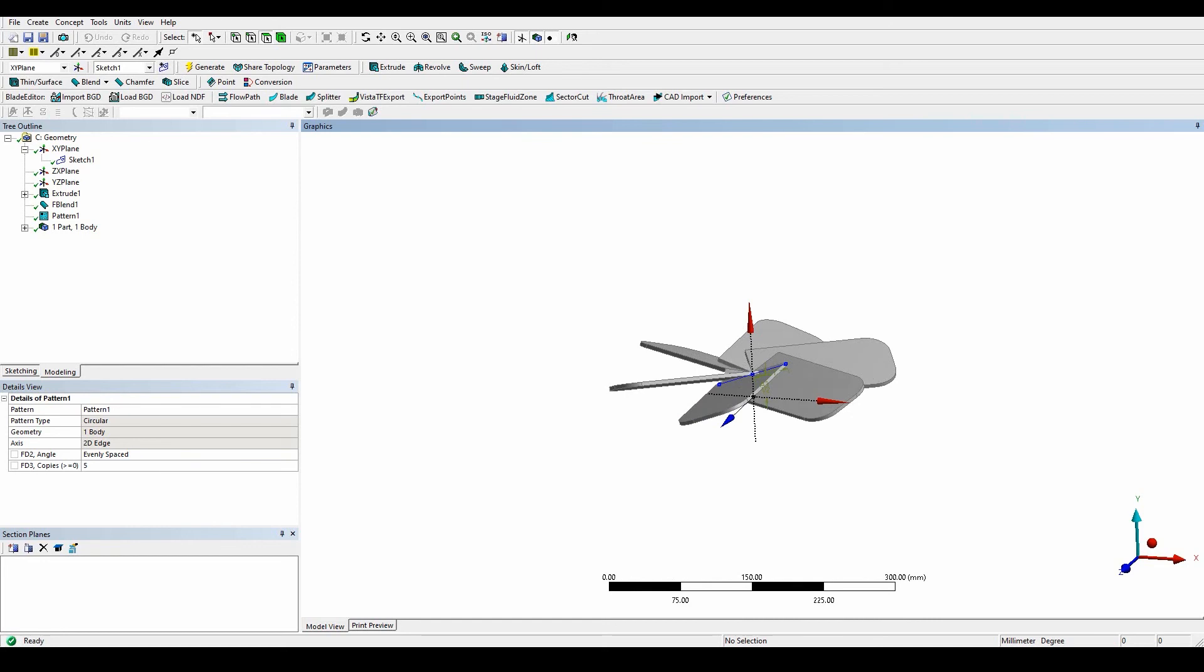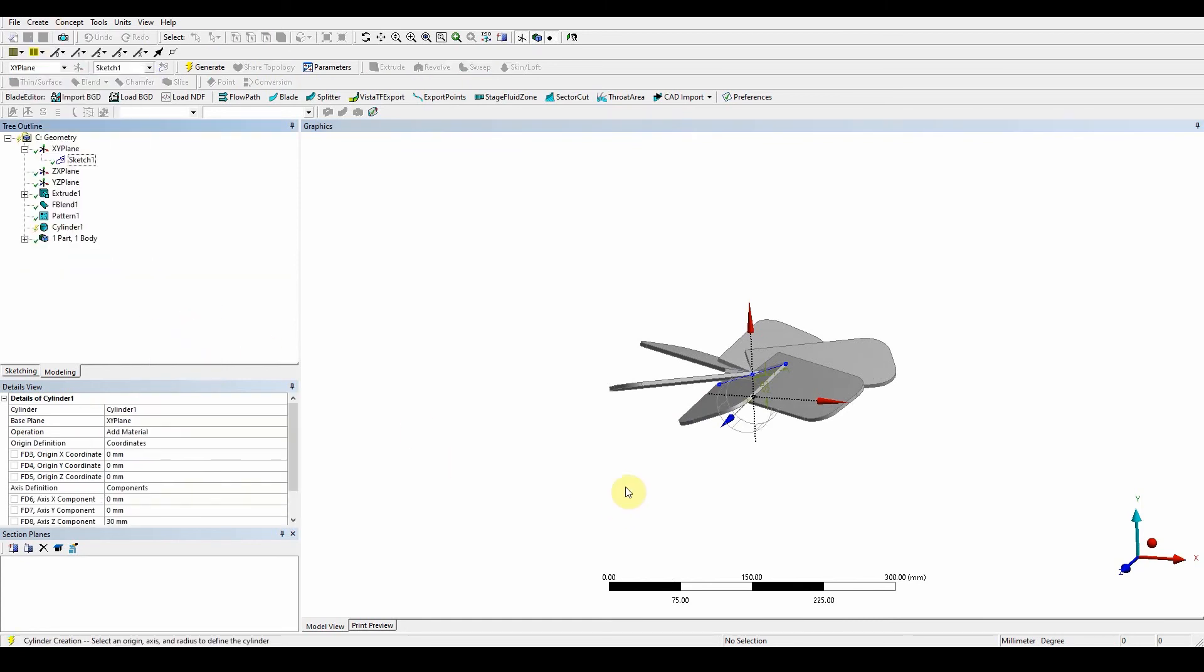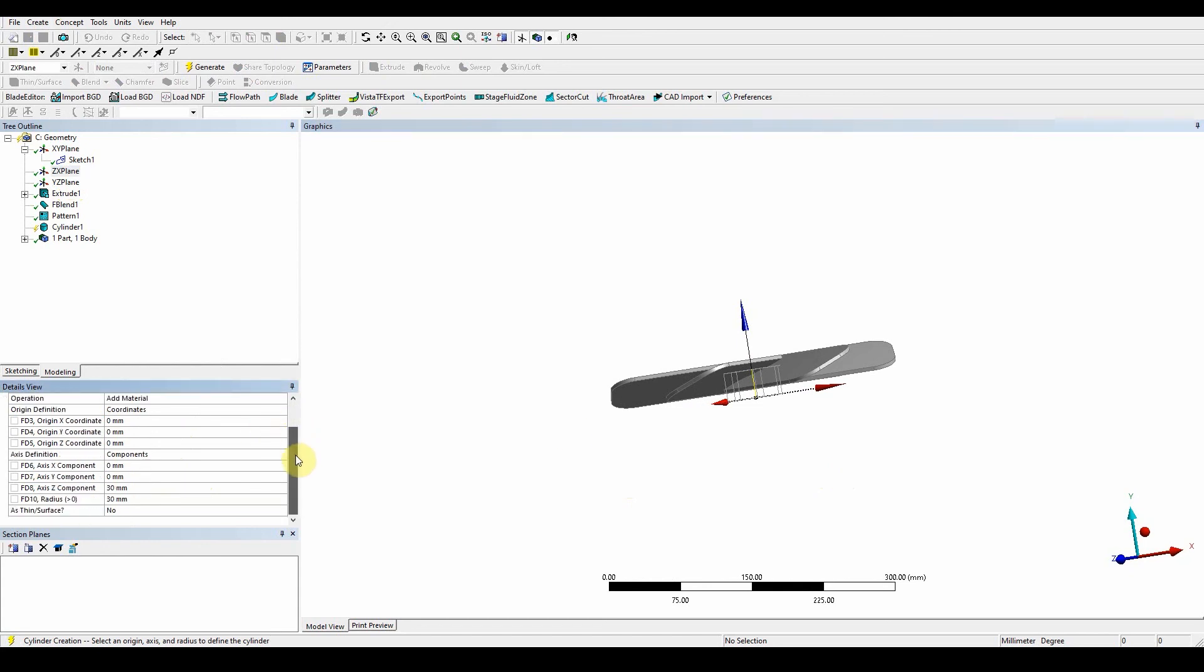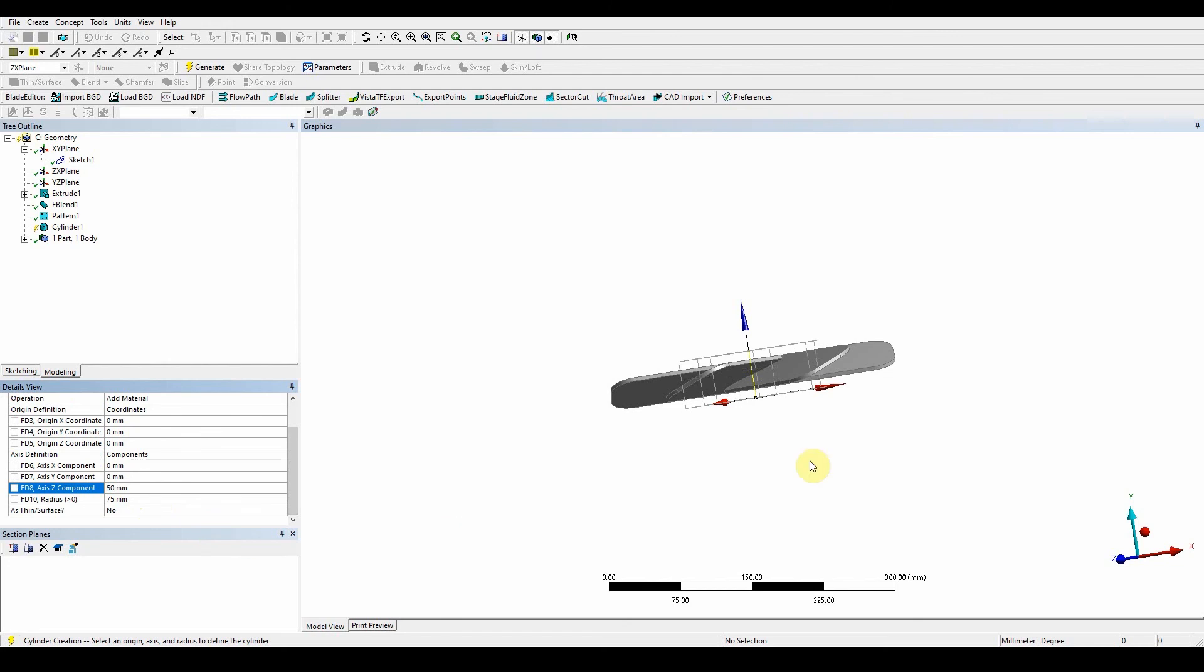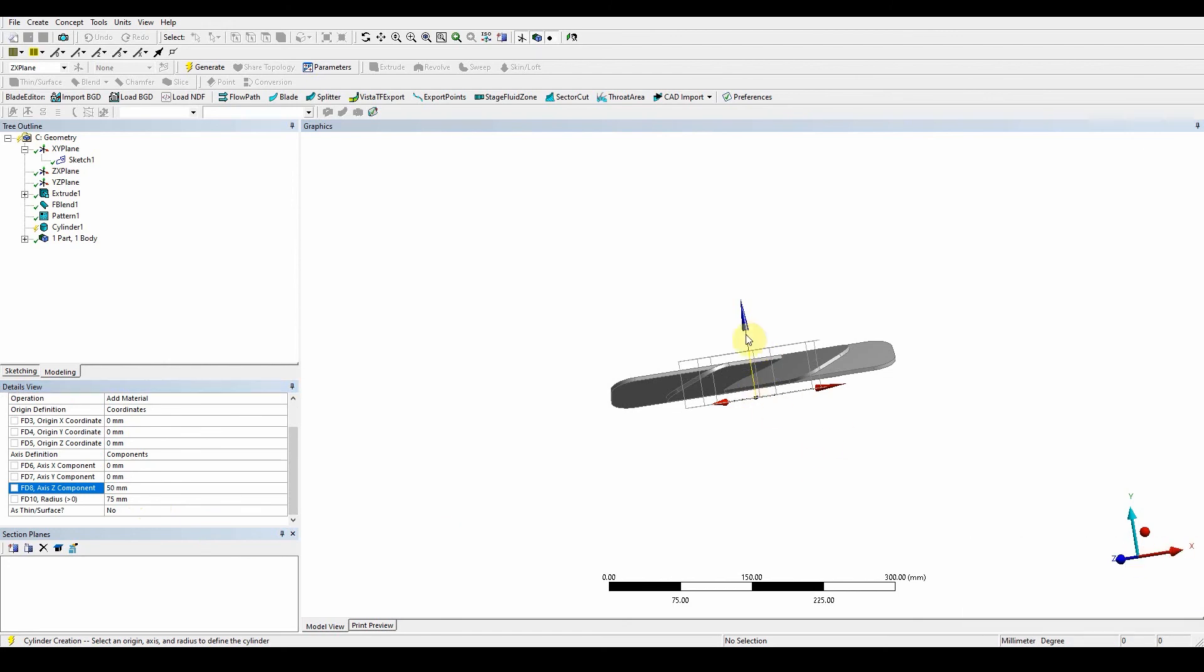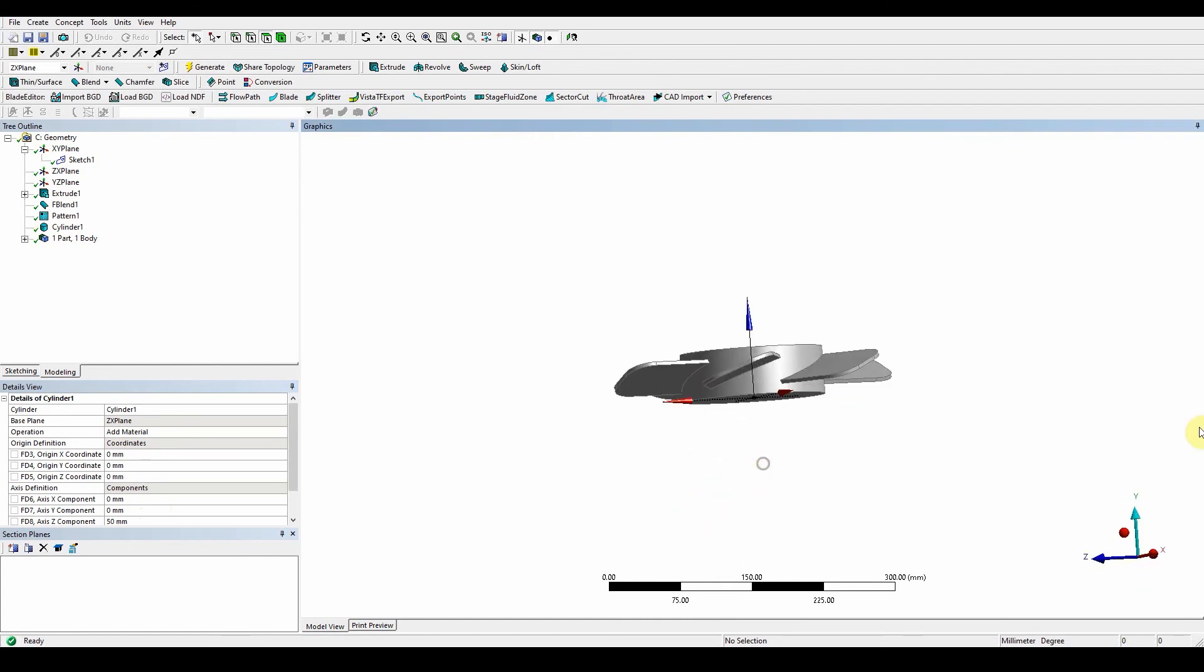The next step is to create a cylinder which is going to be the hub for our mixing tank. Create primitive cylinder. It's the ZX plane, and you can see it's in the right direction. Add as material, 75 for the radius and 50 millimeters in the z direction. Generate. There's our hub that's been created.